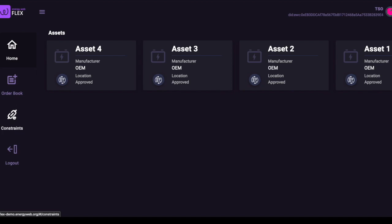First, if that user is a grid operator, it might want to see what assets are connected to its portion of the grid. Here, we can see an example of four batteries registered to different prosumers.